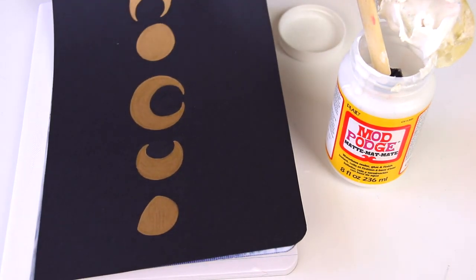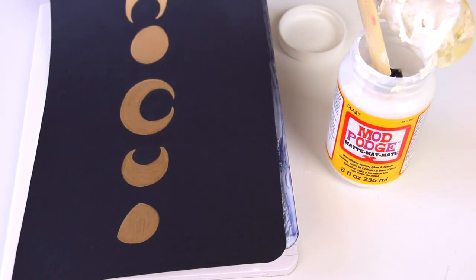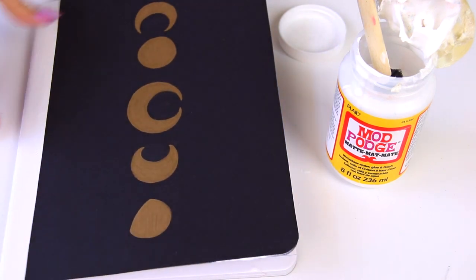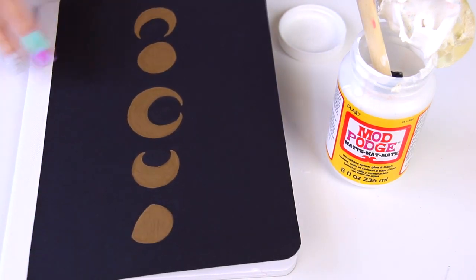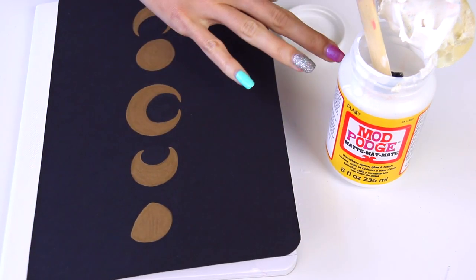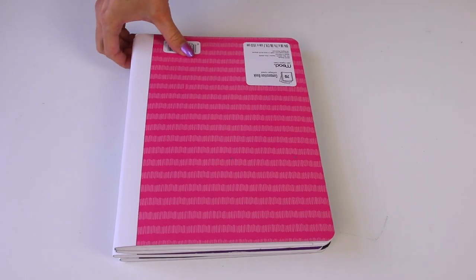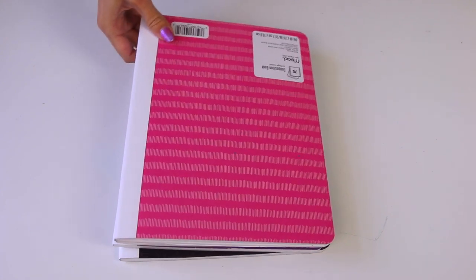And then you will want to let it dry as flat as you can with some weight on top so you can put more notebooks on top to dry that.